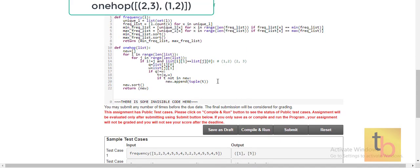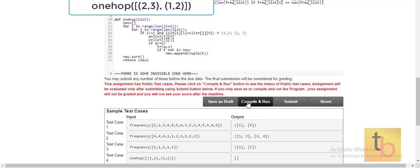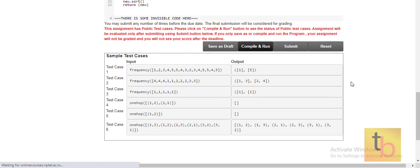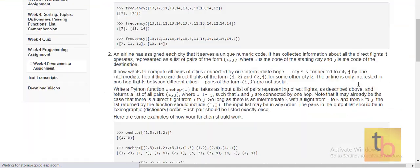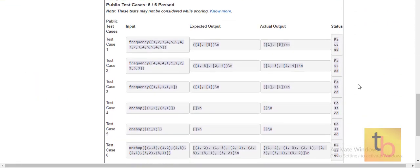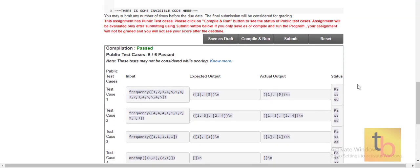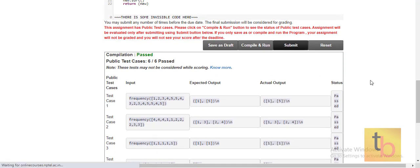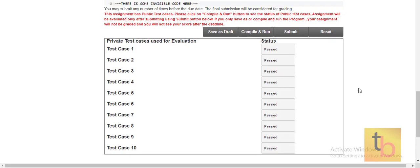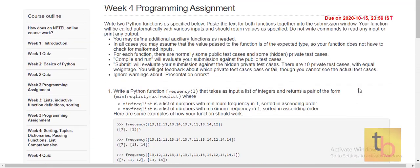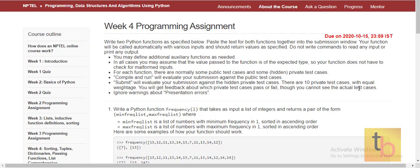So this is basically the program. Now we can compile and run it. As you can see, all the test cases are passed. When submitted, all the private test cases are also passed. So our programming assignment of week 4 is completed. Thank you.